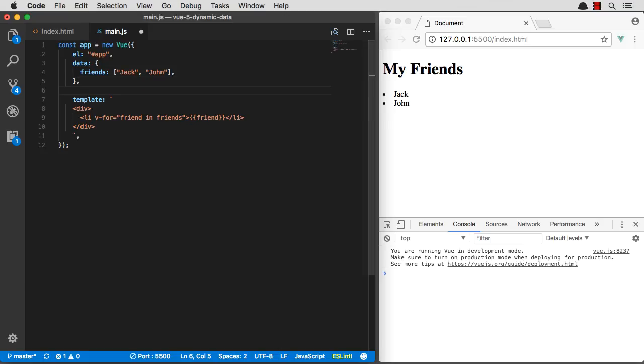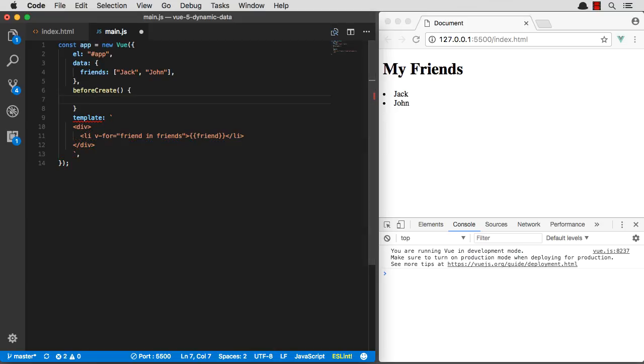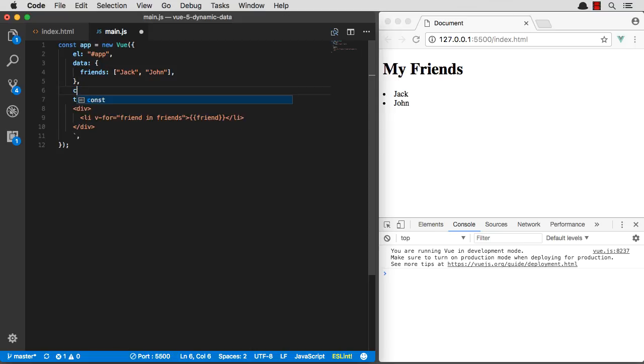So the lifecycle methods that Vue bakes in are beforeCreate, which as you guessed, fires before our Vue component gets actually created. We have beforeCreate, we have create,